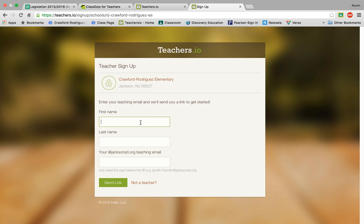And then you're going to enter your name, first name, last name, and then your school email address. Then click send link. It's going to send you a link to your school email that will bring you to the rest of the signup process.